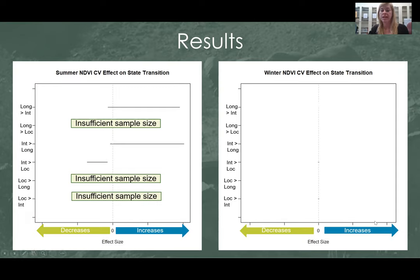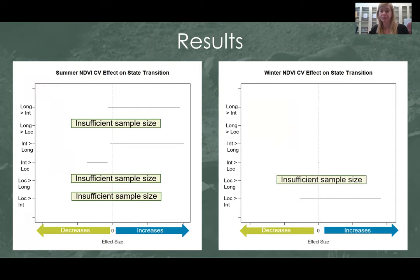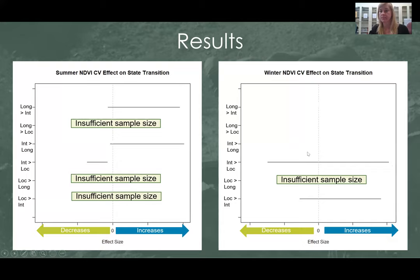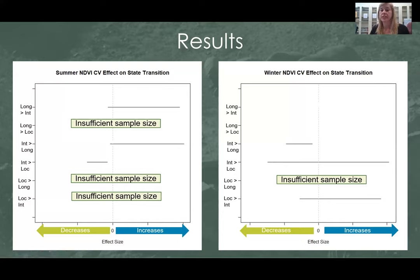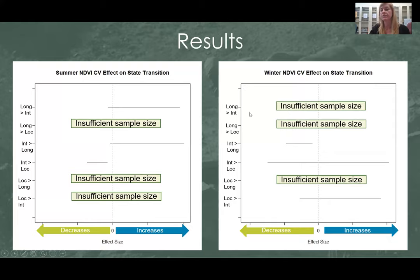During the winter, the probability of going from a localized state to an intermediate state is weakly increased, but it crosses zero so it is not a significant transition. Going from localized to long distance, we again had insufficient sample size. For intermediate to localized in winter, we did not find any significant effect of plant biomass. We did find that going from intermediate to long distance, the probability decreases as plant biomass variance increases — they are less likely to go from intermediate to long distance. For the last two transitions, we did not find any significant effect.